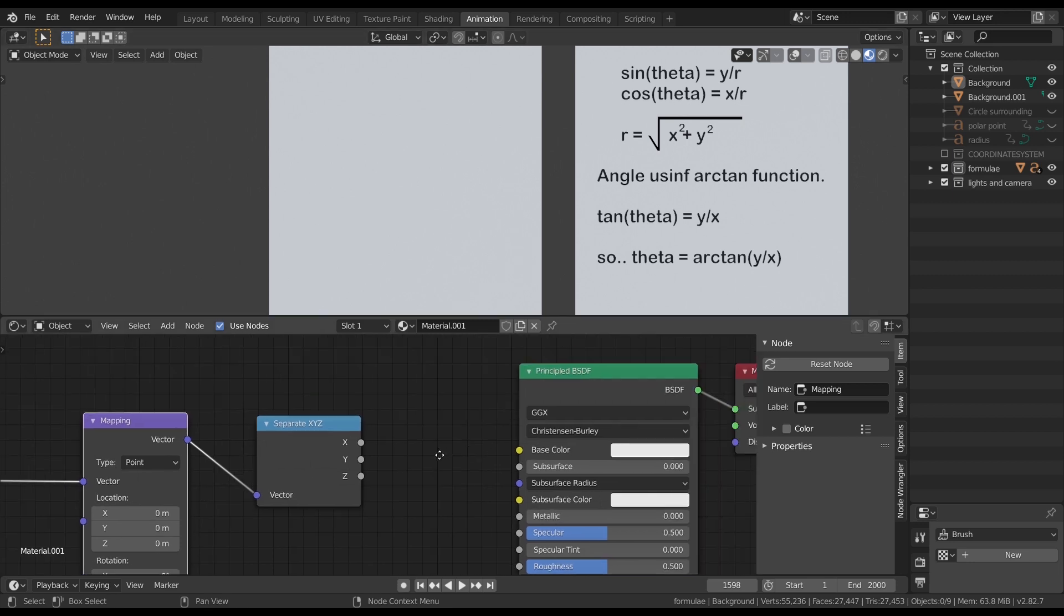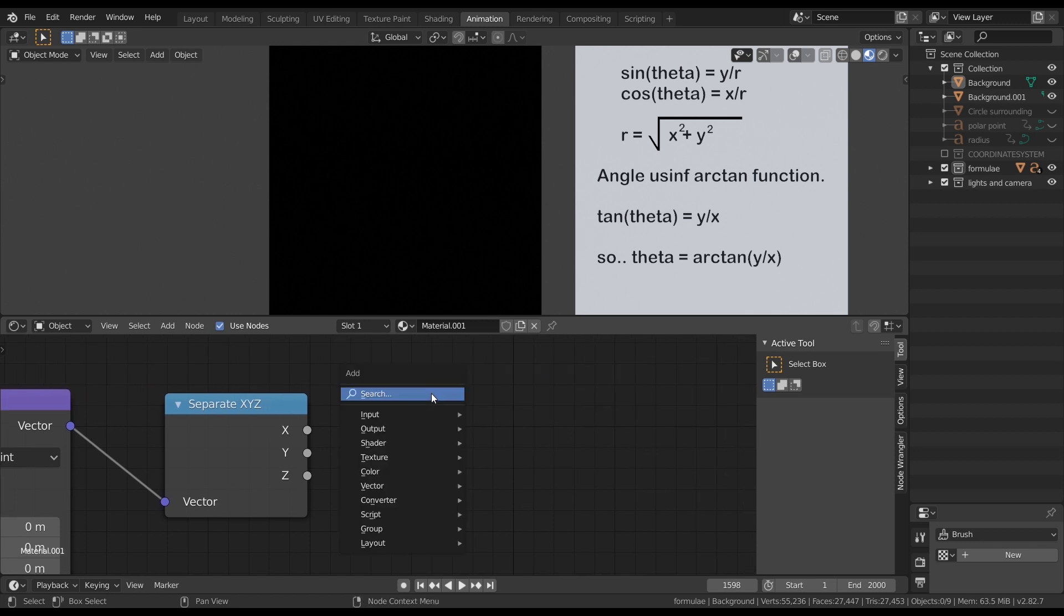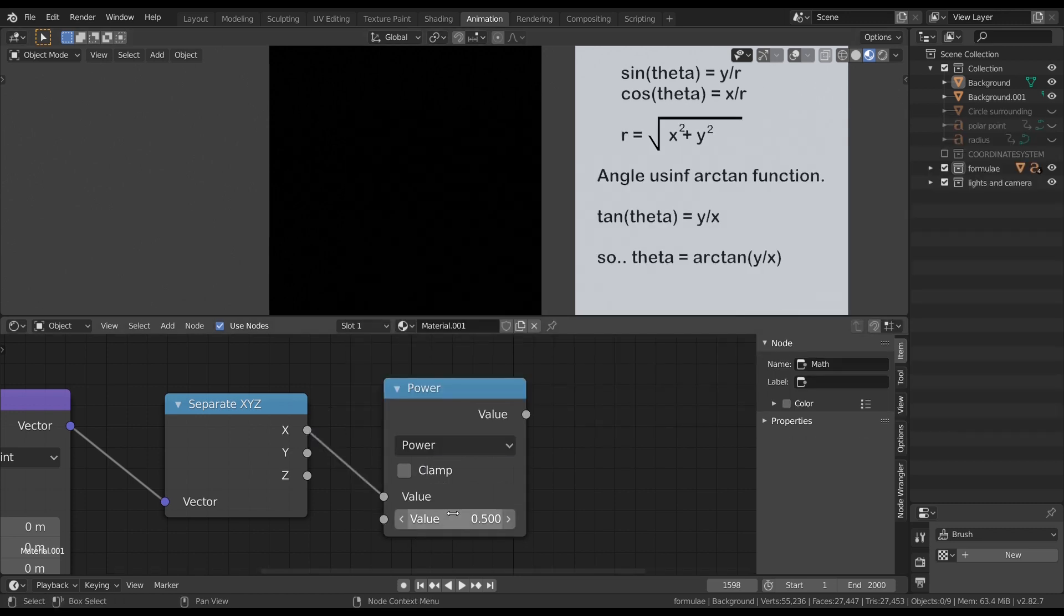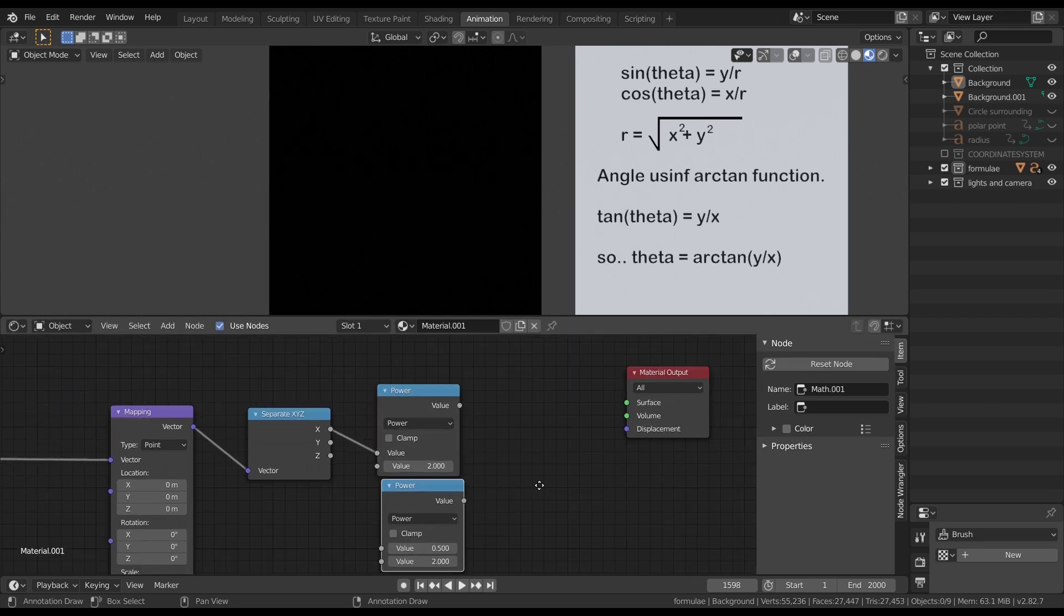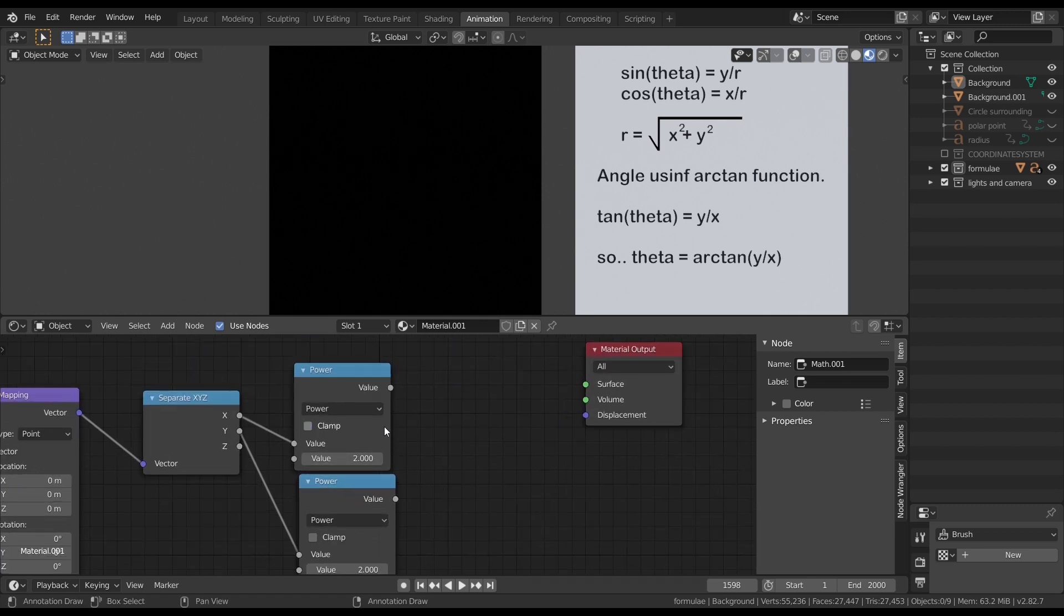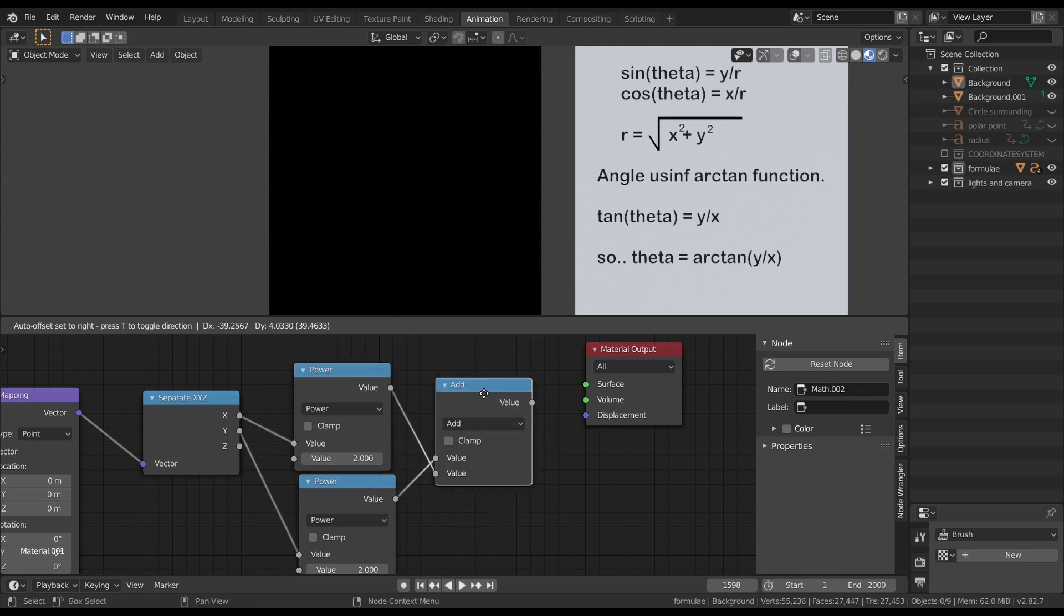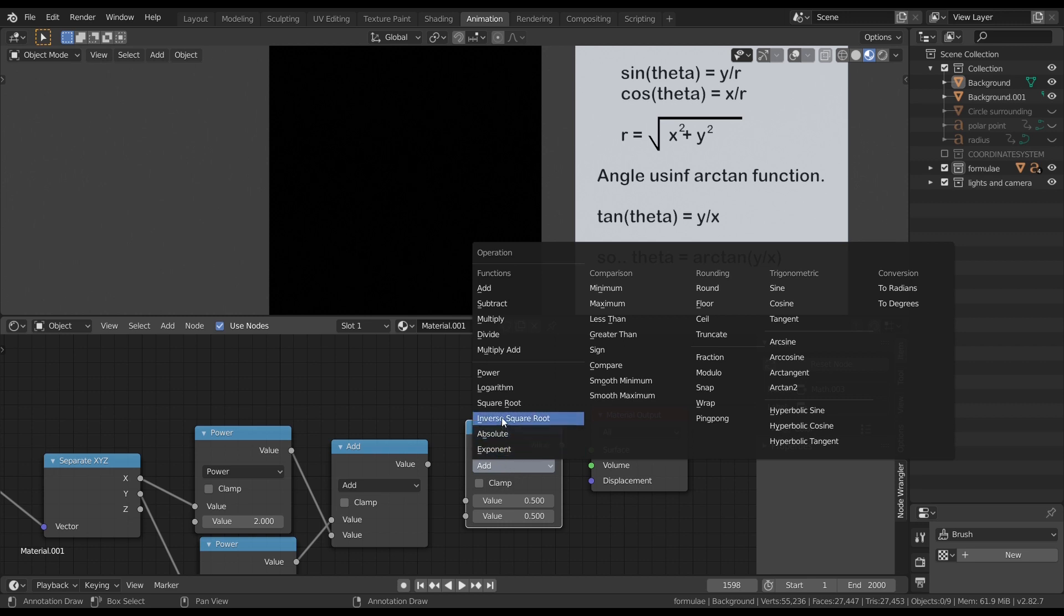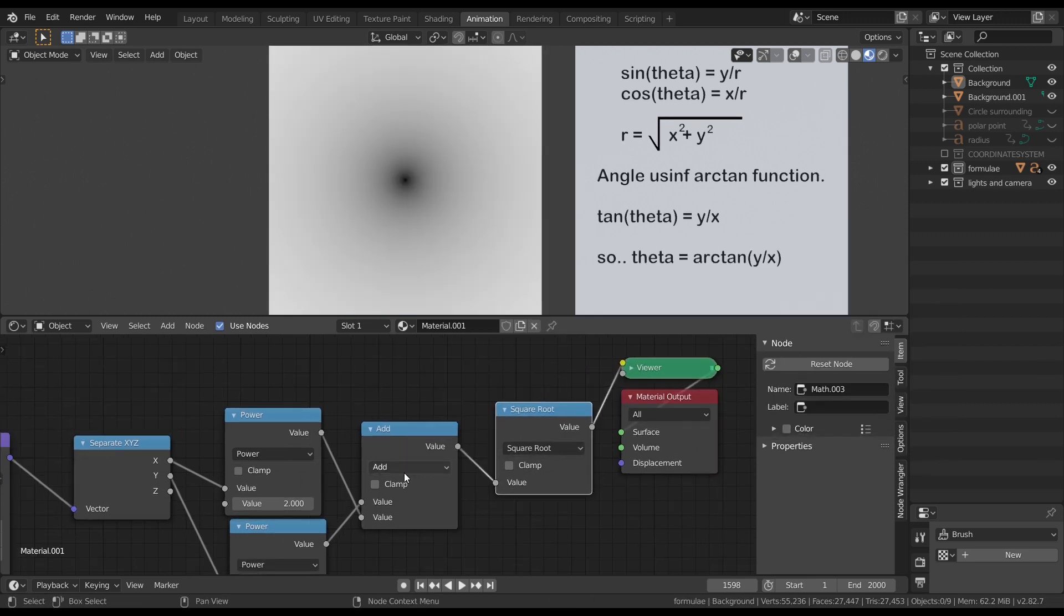Now let's calculate the radius by using the formula. Add a math node and change the function to power. And connect the x value to the first socket. And change the value to 2 in the second socket. Duplicate the math node and connect the y value to the first socket. Now add these both using another math node. And now finally we have to apply square root. We can simply select the square root function in the math node or we can change the power to 0.5. Both does the same trick. And this is the output of our radius.